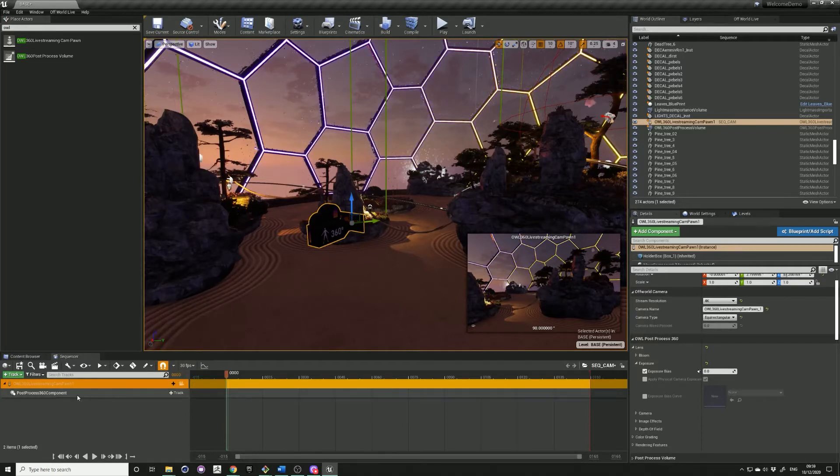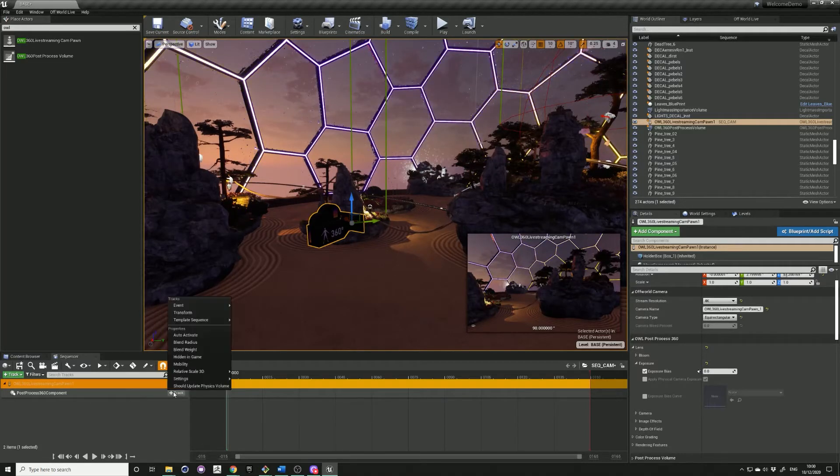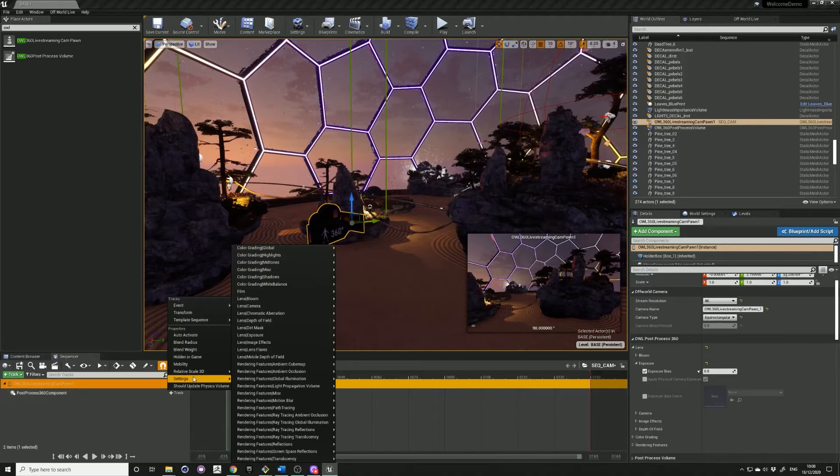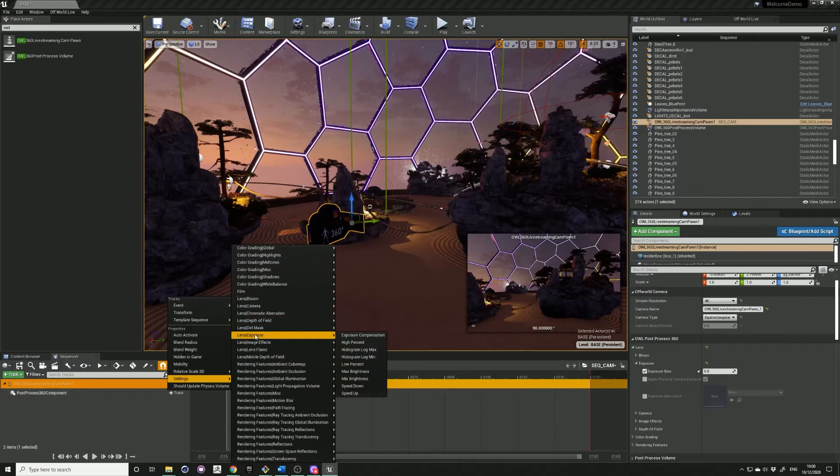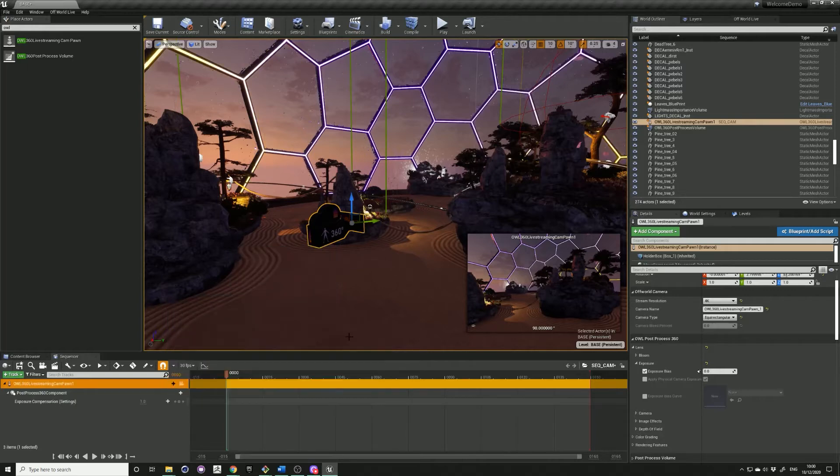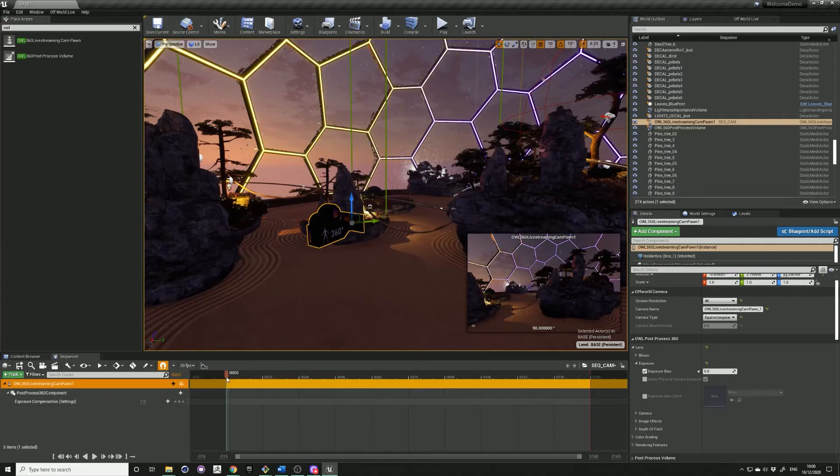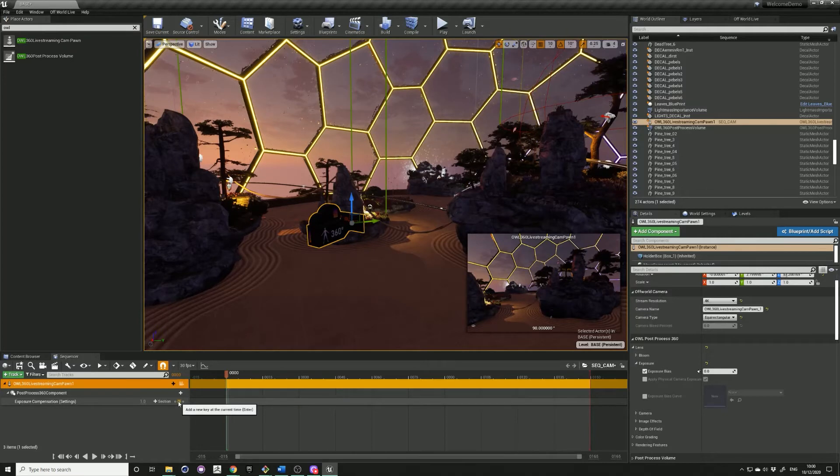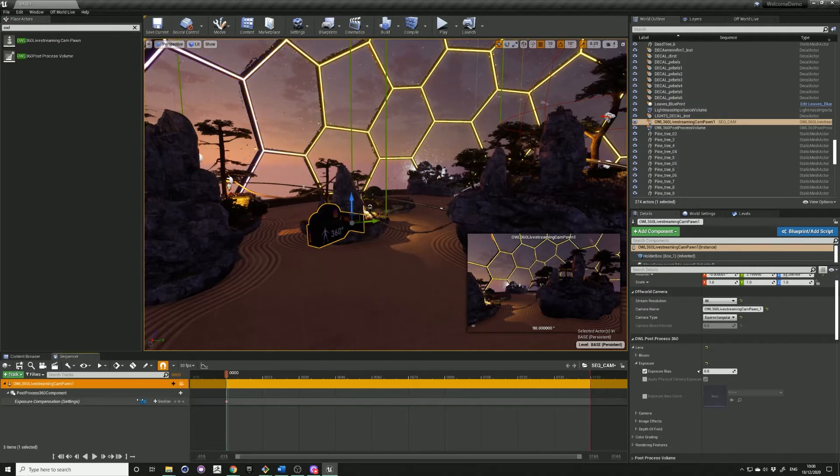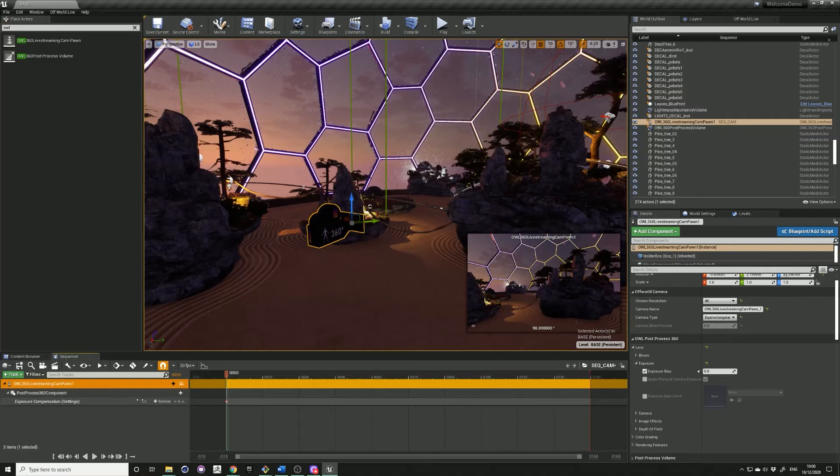In the settings look for lens exposure, exposure compensation. In the timeline, add a keyframe at 0 and put the value in of minus 20. So we're going to start off from darkness.